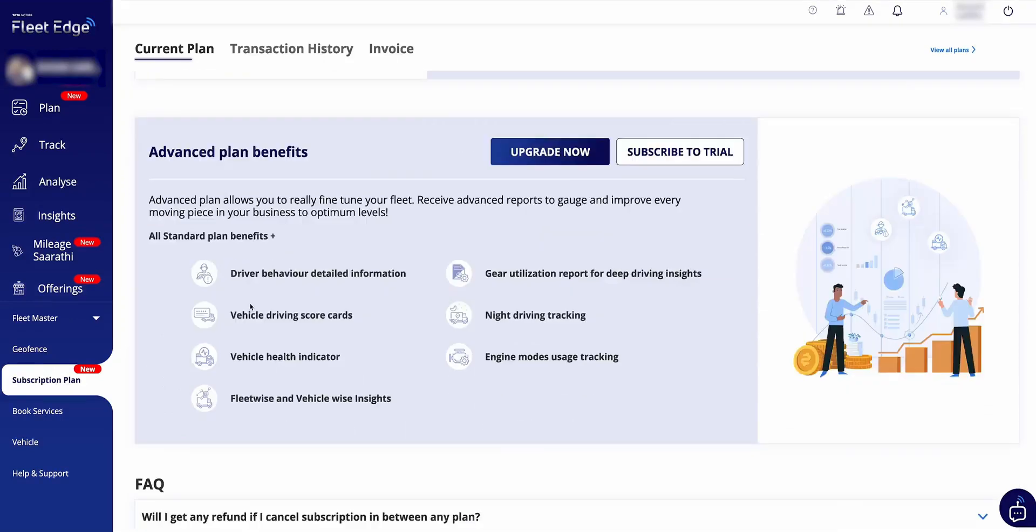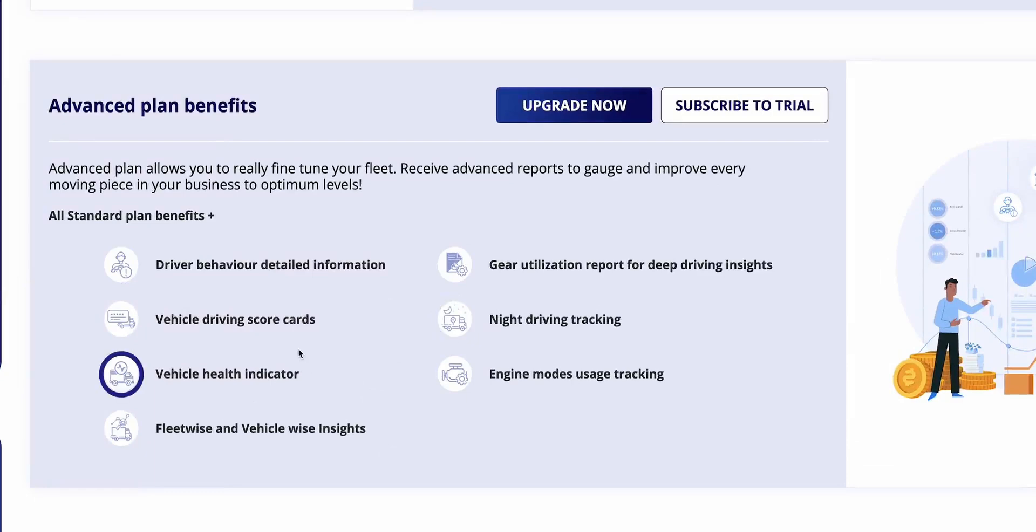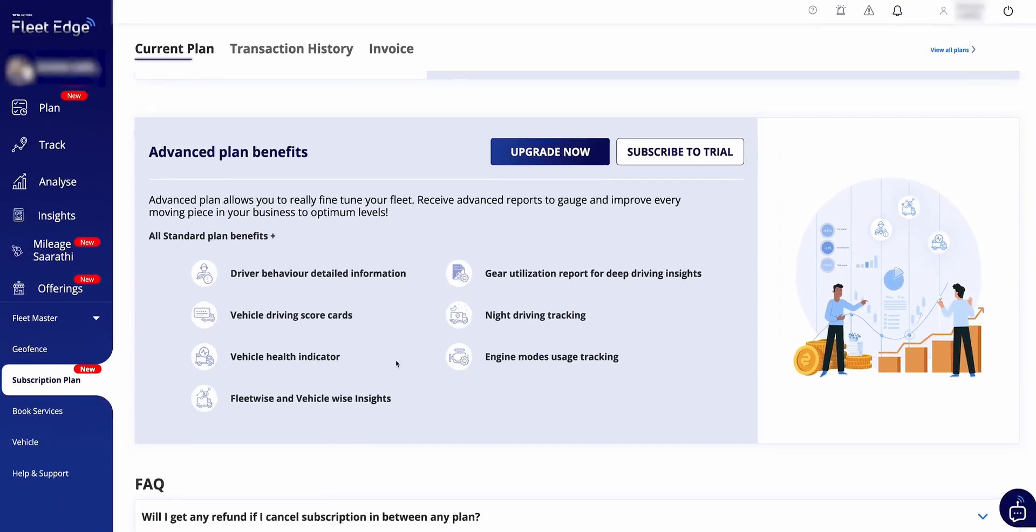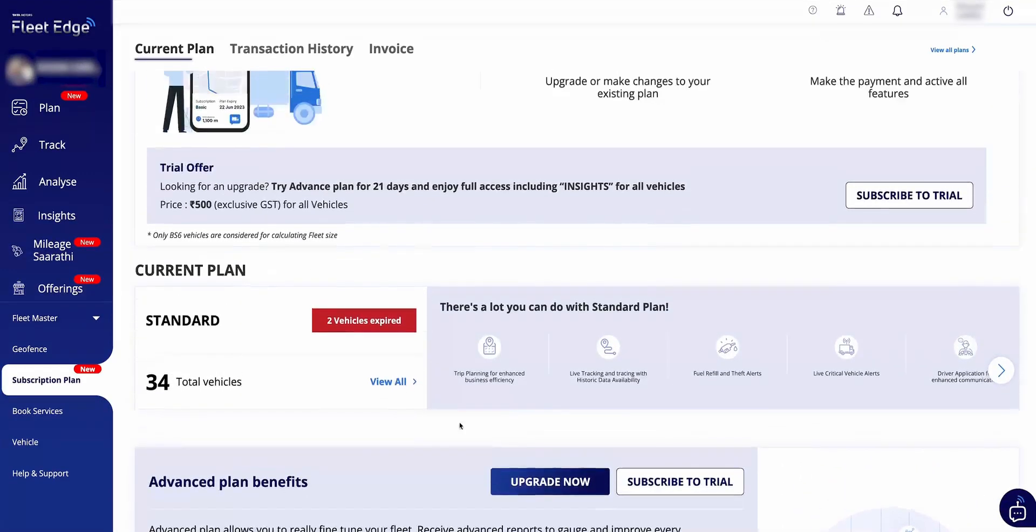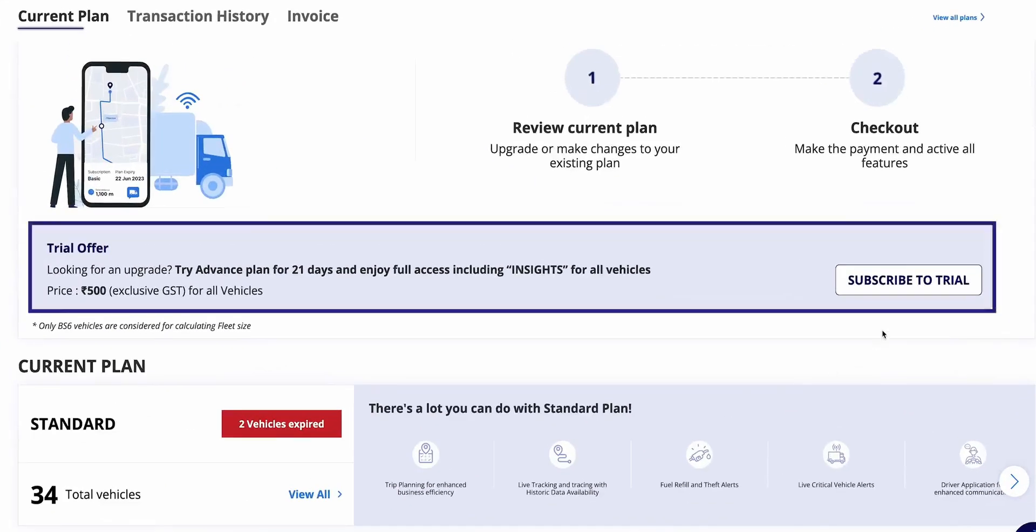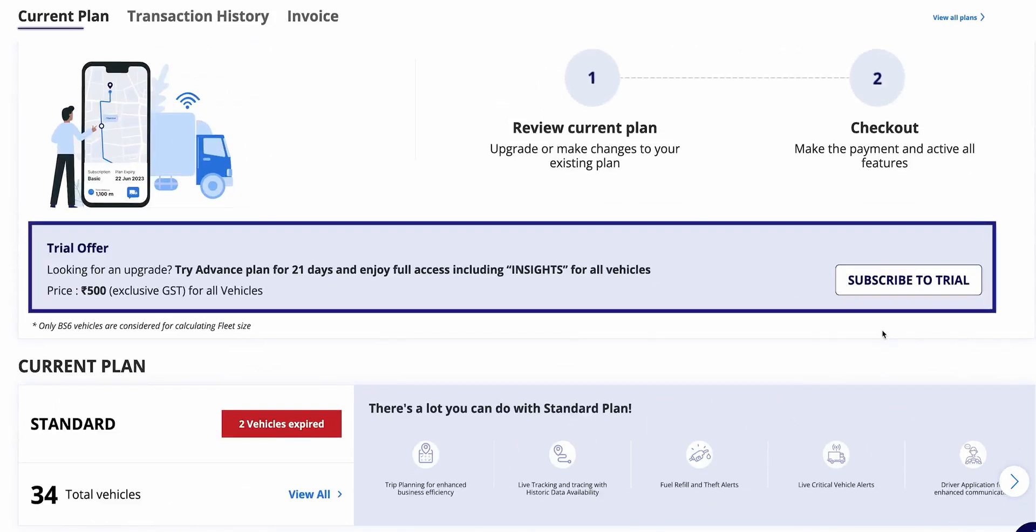To access all the remarkable features that you learned in this tutorial, you can subscribe to advanced plan by simply going to the subscription plan section here. The landing page of this section tells you about your current plan, how many vehicles are subscribed, and what are the clear differentiators between standard and advanced plan. Like if you upgrade, you will also get driver behavior, gear report, engine report, night driving, health indicators, driving scorecard, fleet-wise and vehicle-wise insights.